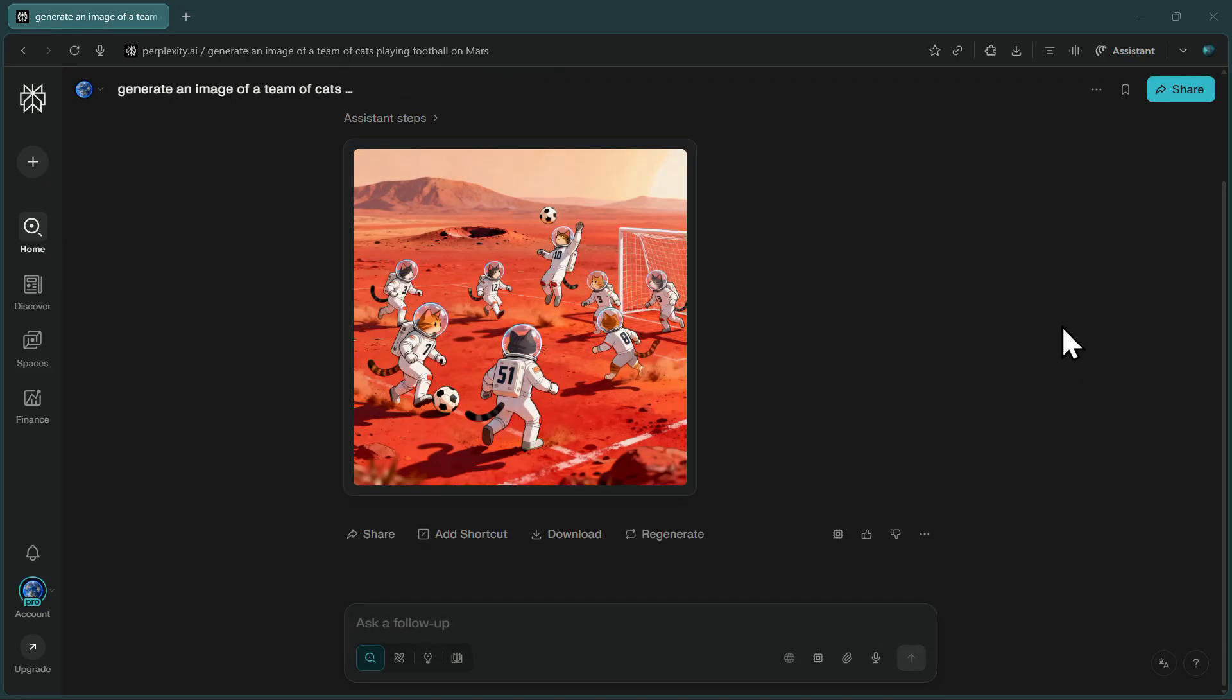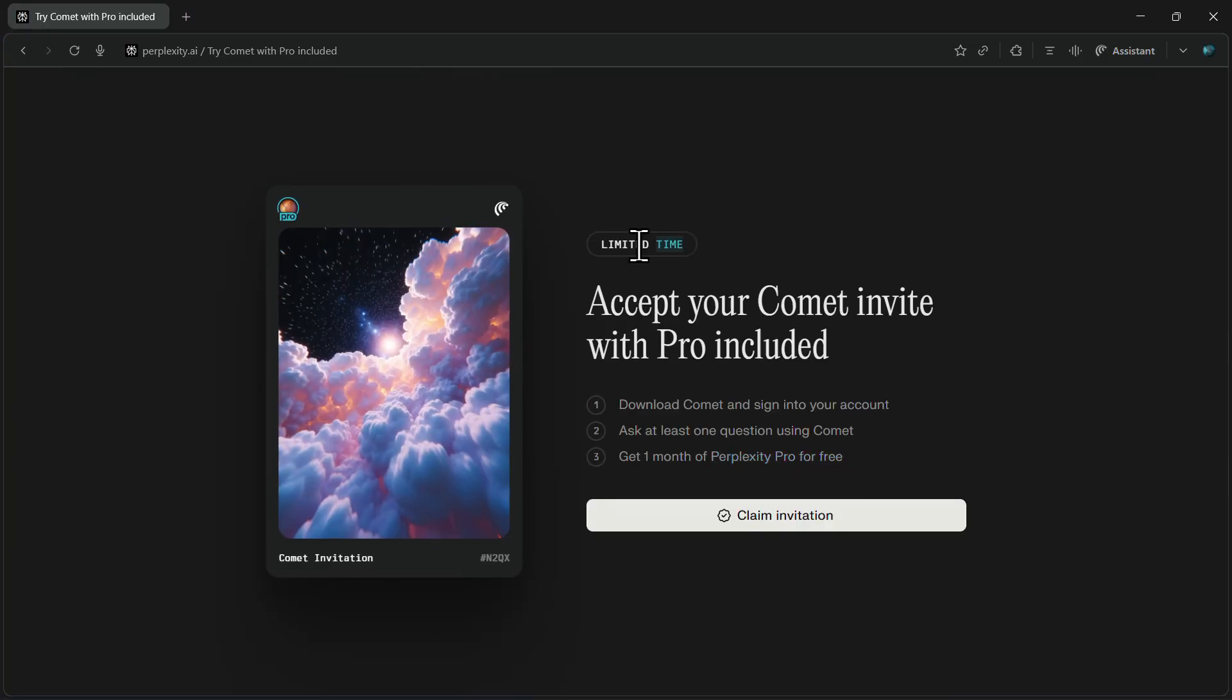Remember, this free Perplexity Pro offer through Comet is limited time only, so you'll want to grab it while it's still available. Click that link in the description, download Comet, make your first search, and start creating amazing AI images with cDream 4.0 today.